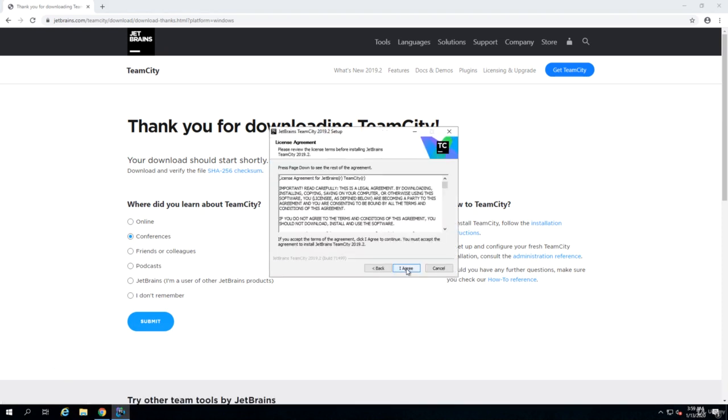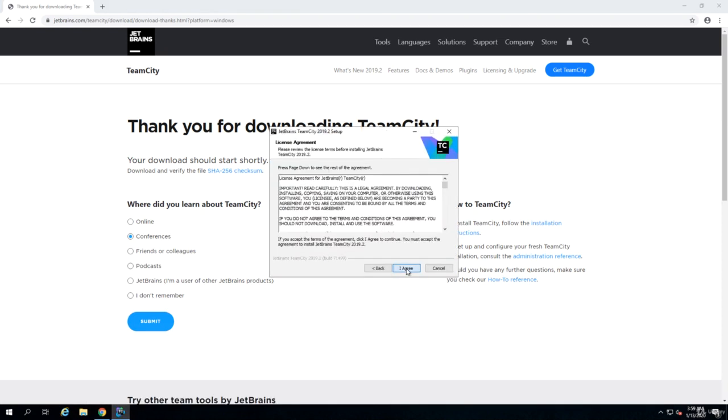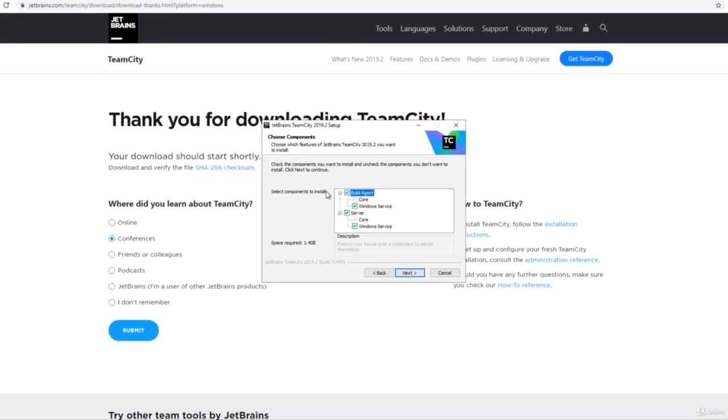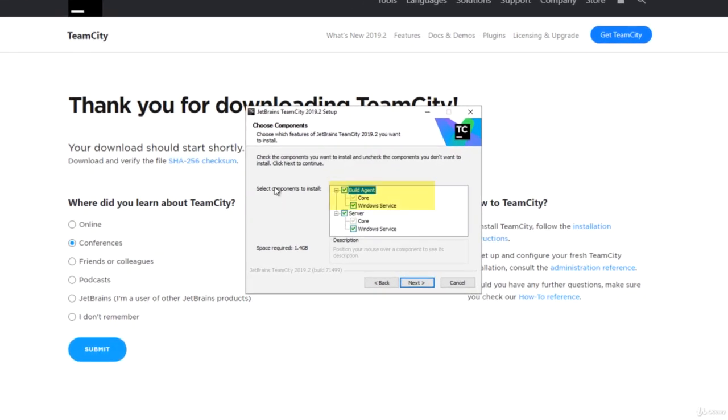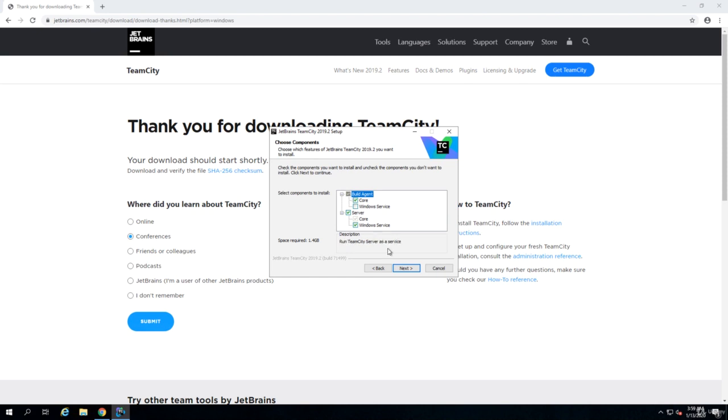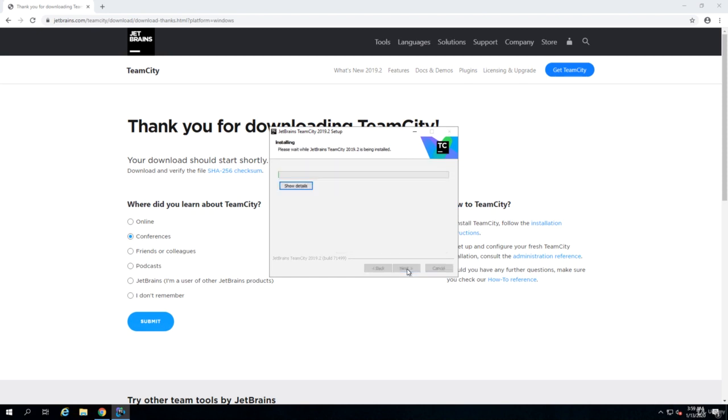We click on next, we agree with the license agreement. You can change the destination folder. By default it is TeamCity folder on drive C. When you come to the choose components page, make sure that you uncheck build agent. We do not want to put the build agents on TeamCity server, we want to put them on separate servers. Make sure that you uncheck build agent and you click on next and wait until all the files are copied.